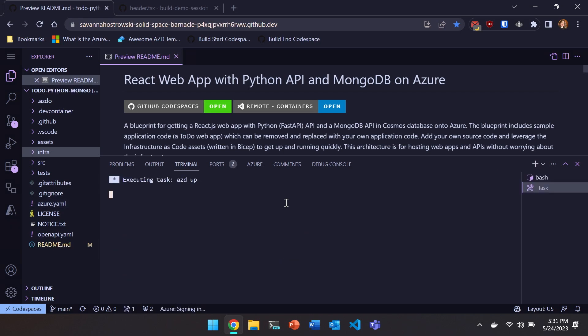And then a bunch of AZD commands, which are the same AZD commands that we saw in our terminal. And so I'm going to run a command called AZD up. And this is really like the most magical command that the Azure Developer CLI has. And I say that because we really strive to be non-magical and really orchestrate things on Azure on your behalf in a way that is very transparent.